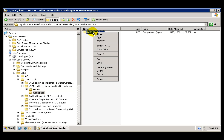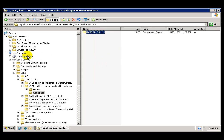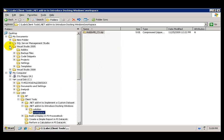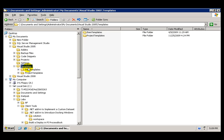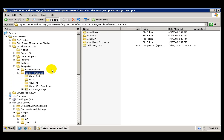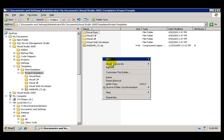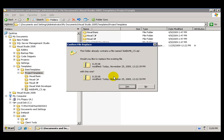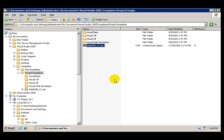We have a zip file that we need to copy and paste to the My Documents Visual Studio 2005 Templates folder, Project Templates. Pasting this zip file will allow us to open Visual Studio 2005 and see the contents of that zip file.